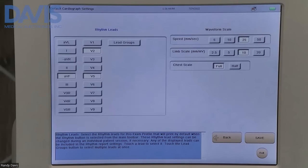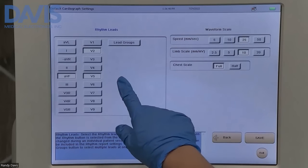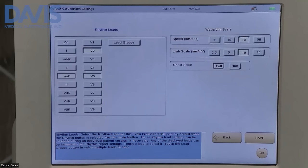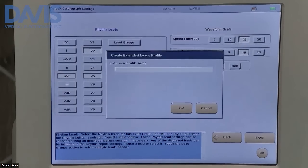This page allows you to select your rhythm leads. Once you've made the necessary changes, go ahead and click save.